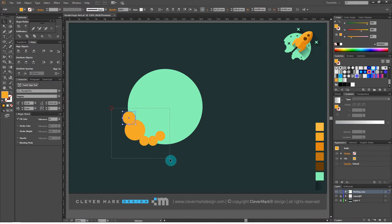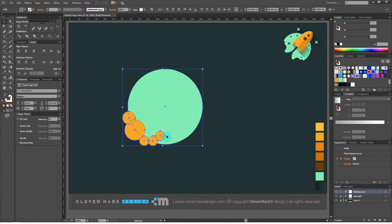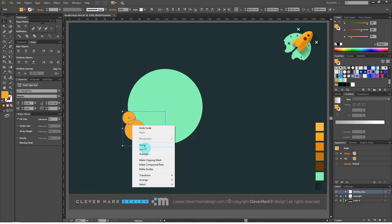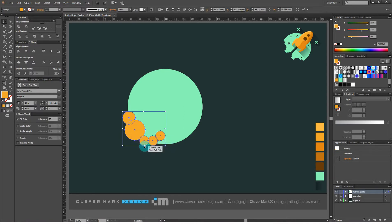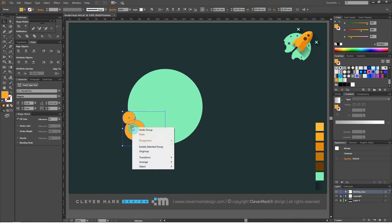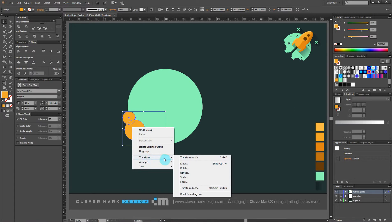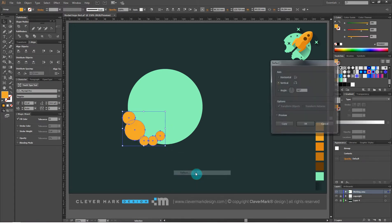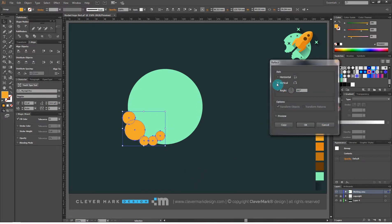Select all small circles and group them. Right click, group. Then go right click, transform, reflection. You need to have selected vertical reflection at 90 degrees angle.